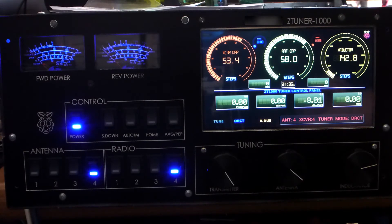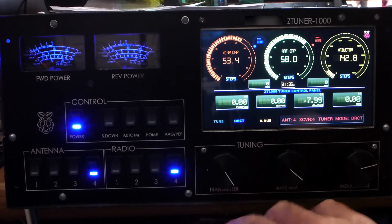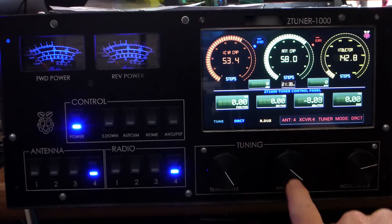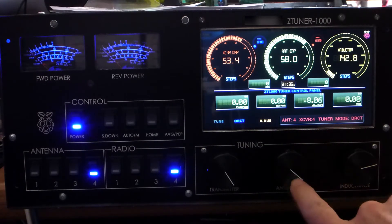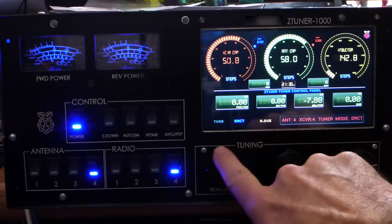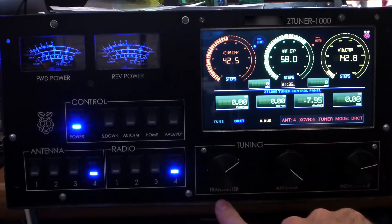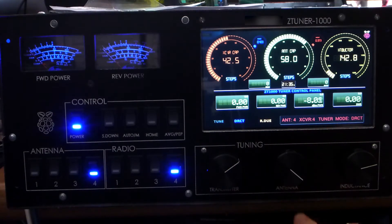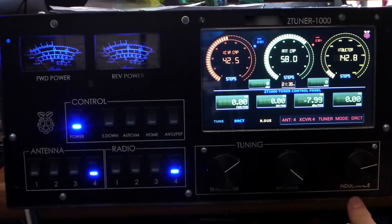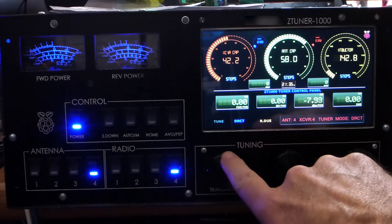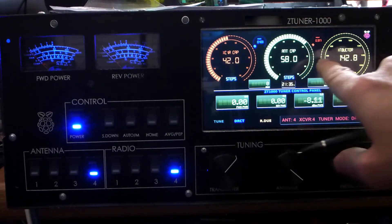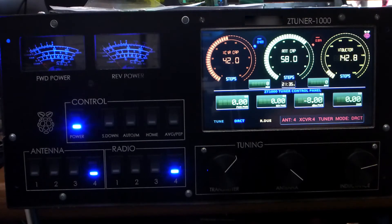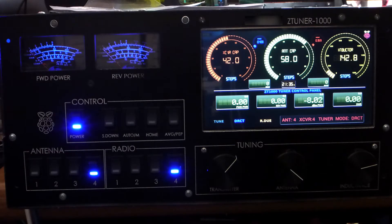And then if we move over to the right here you will see that there's three encoders, very easy to move, for the transmitter capacitor, for the antenna capacitor, as well as for the inductor. As you can see as you move these, we are moving the different values on the capacitor and the inductor.